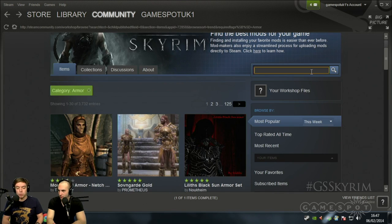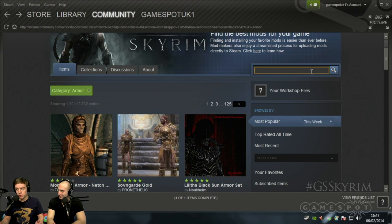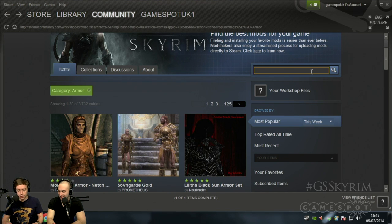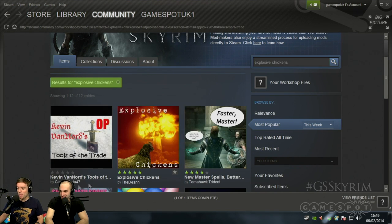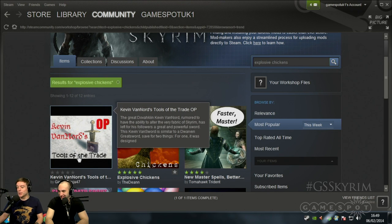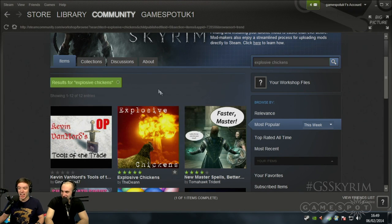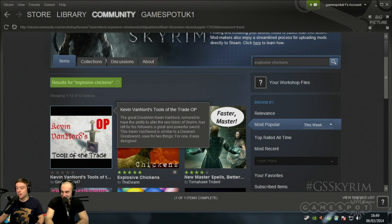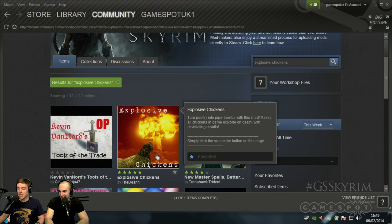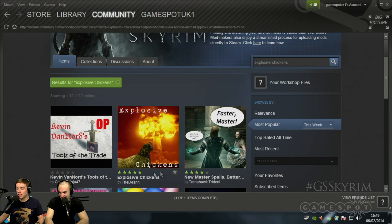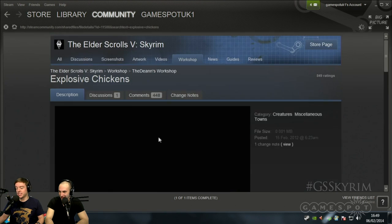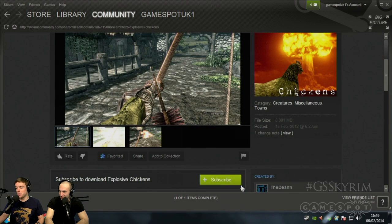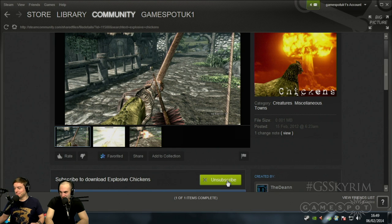So it's about time we probably found our favorite mod of all time. And the easiest way is just to search. Look at number one. Kevin Van Nord's Tools of the Trade. But most importantly, Explosive Chickens. Five star rating. One of our favorites. So we just need to go through, hit subscribe, and it's done. And you too can explode your character with chickens.